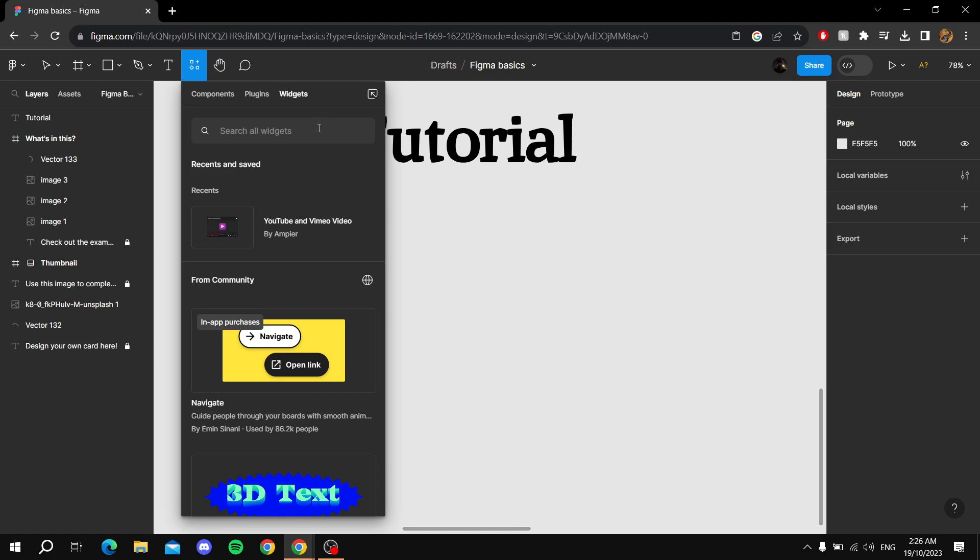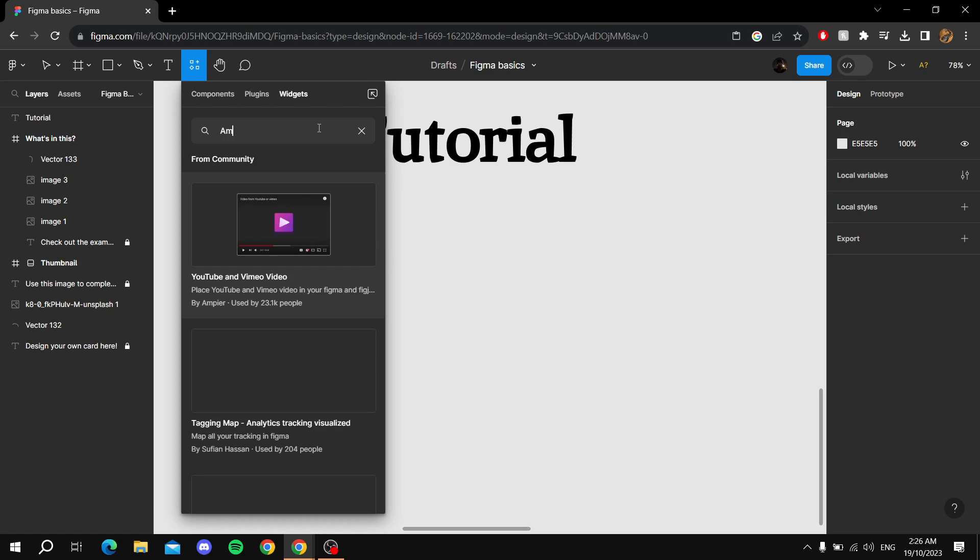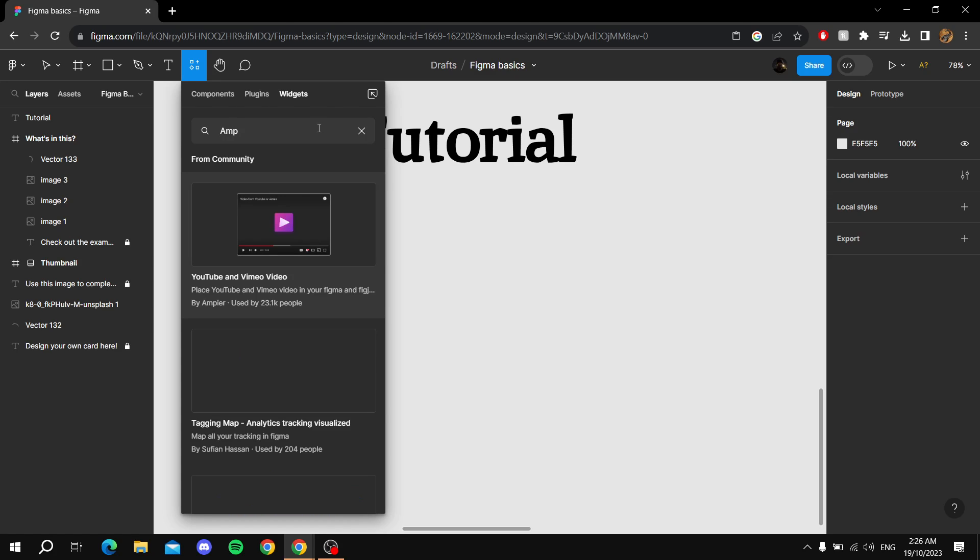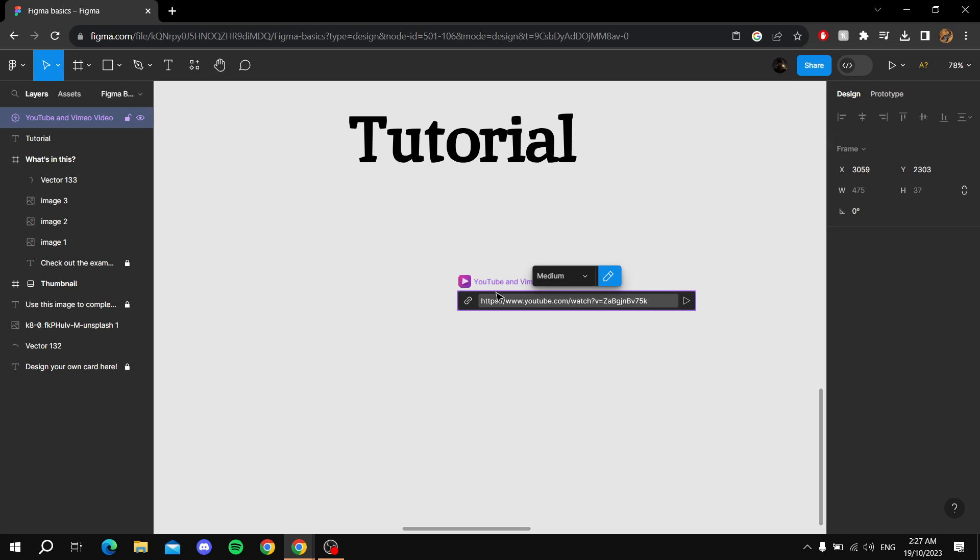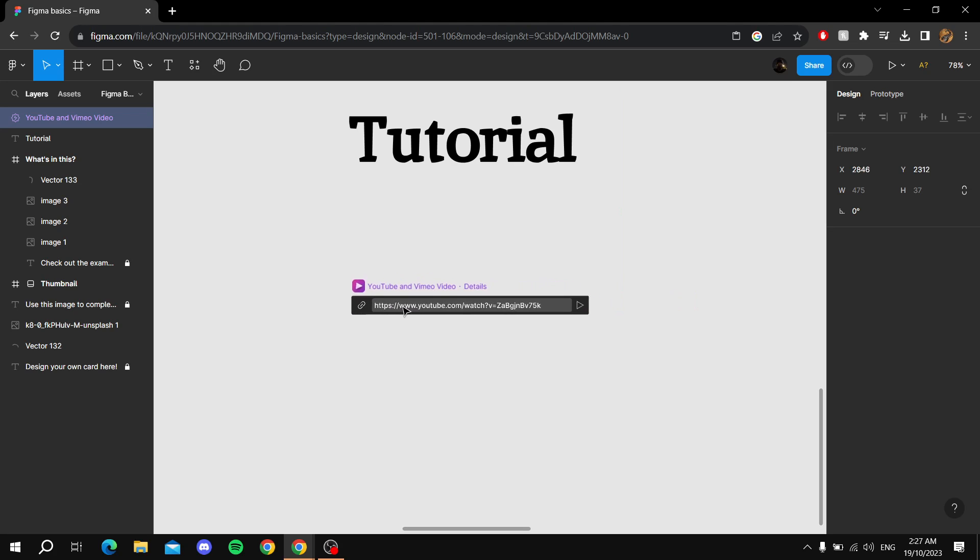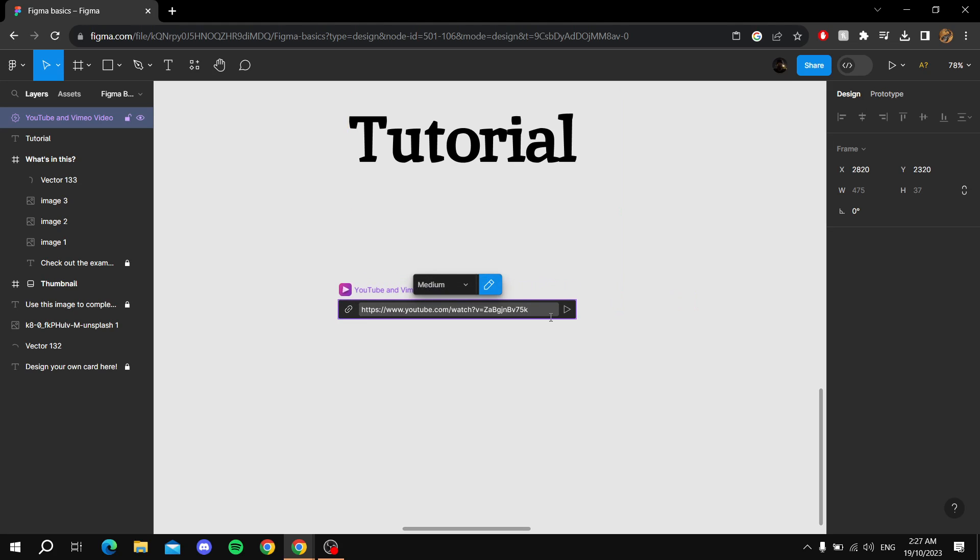From the widgets tab, you type in Ampere (A-M-P-I-E-R), and you will find this YouTube and Vimeo video. You click on it. From here you can move it wherever you want.